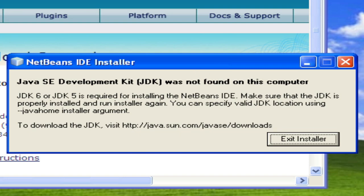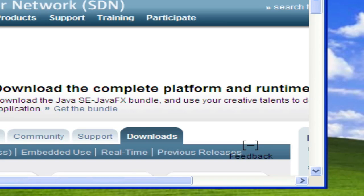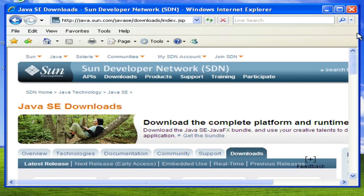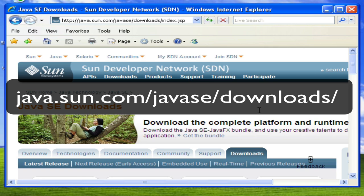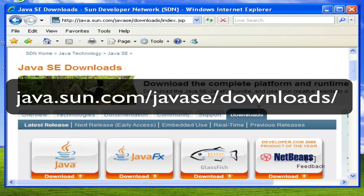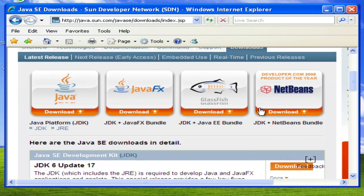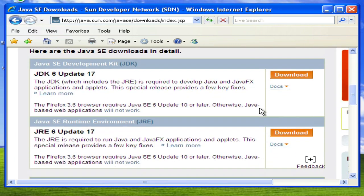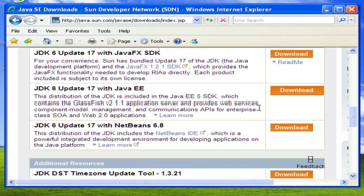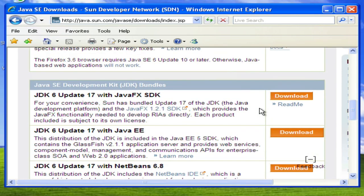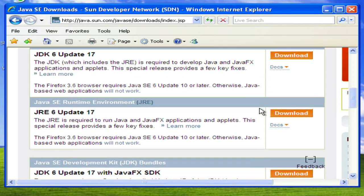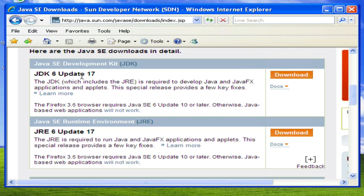So here we are at the Java Sun website where we can download the various components needed to run Java applications on our computer. And as you can see as you scroll down, there are a lot of different options. The version that I recommend is the runtime environment, unless you're going to be developing Java, which is not the case in this lesson. So let's go ahead and download the JRE 6 update, and this version would likely change often.